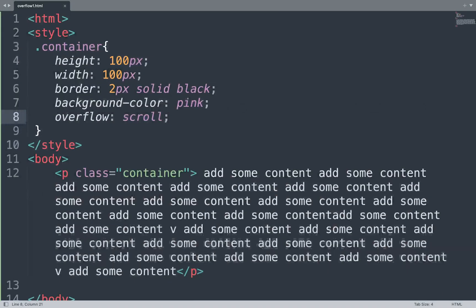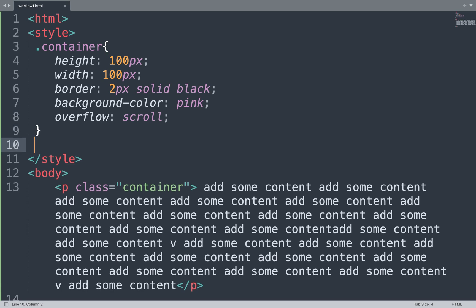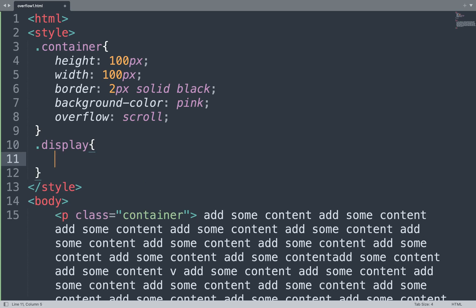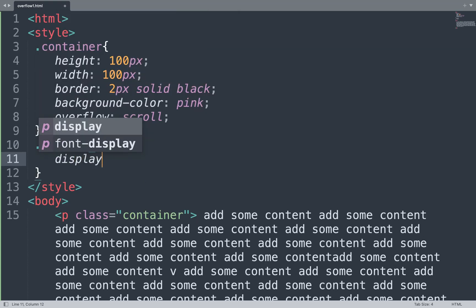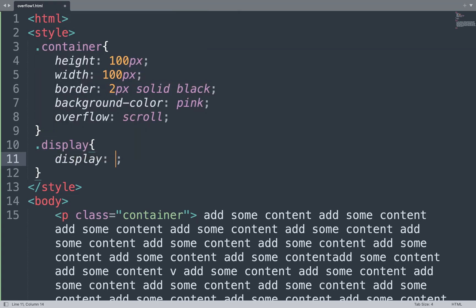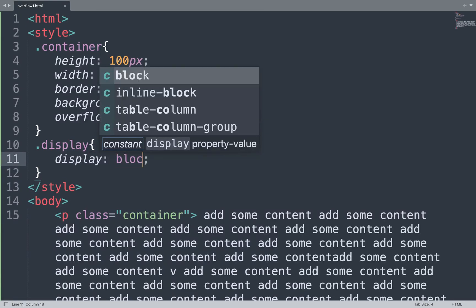Open the Sublime Text editor. Here we use the display property — first we make a display class and add the display property with a value.